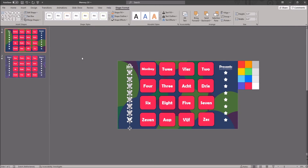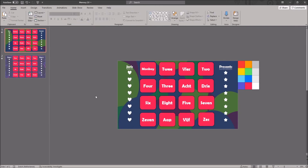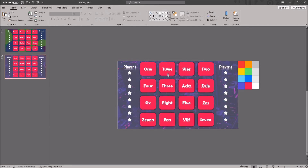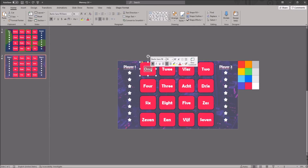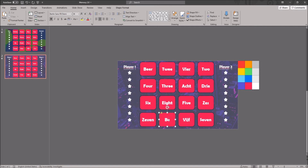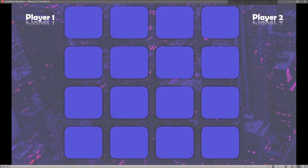As an alternative, you can use a less functional but easier to edit version of this memory slide, which is also provided in the same file. Memory cards that have already been paired can't be removed, but you can still click on the player's name, adding a point under their name.